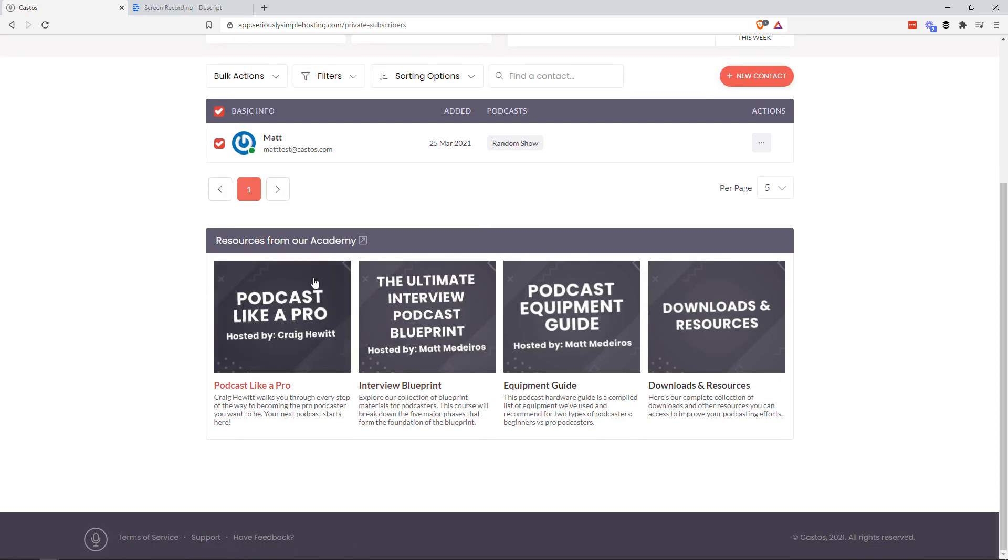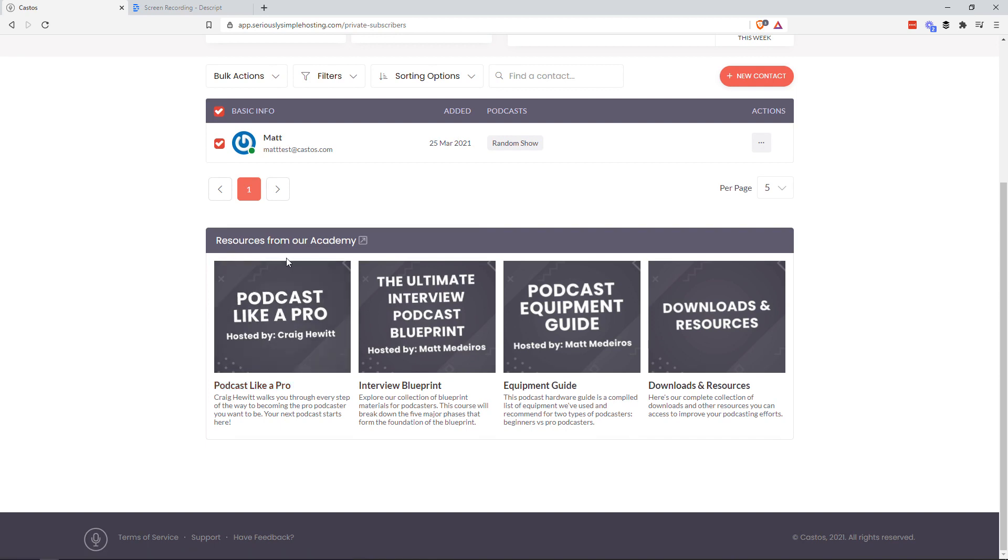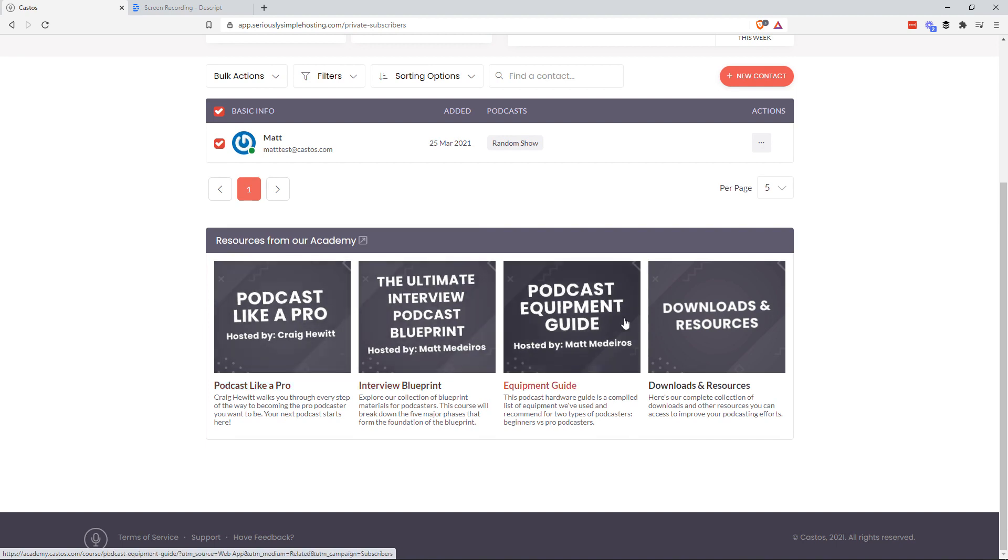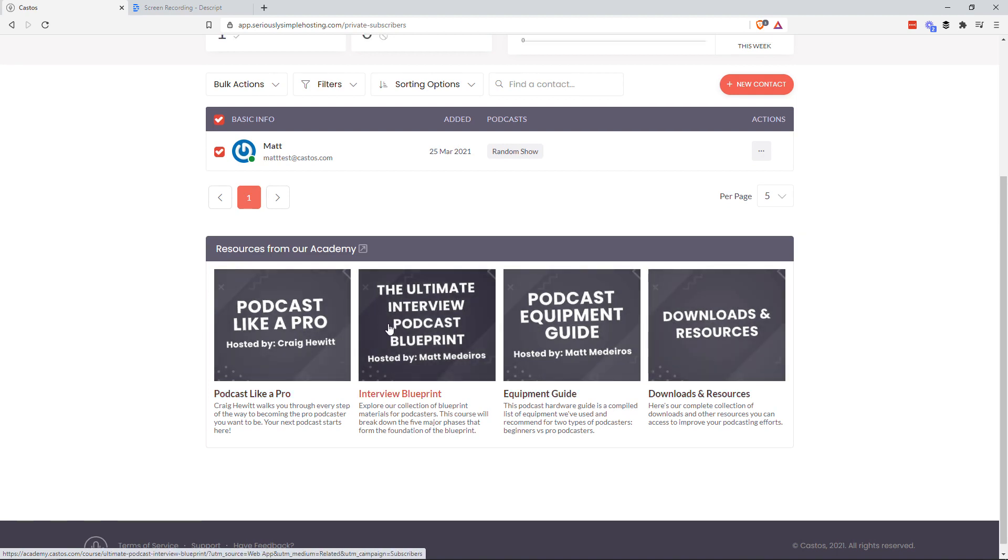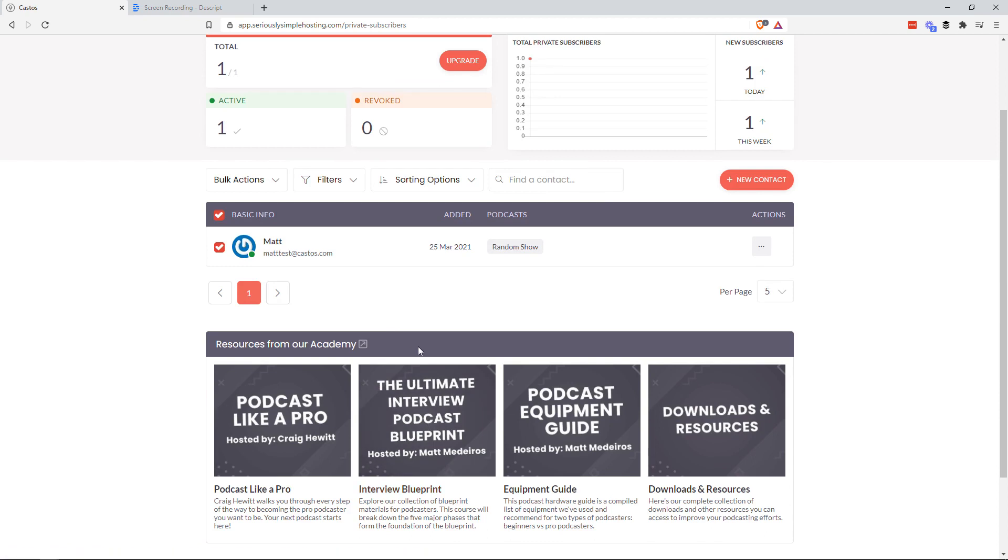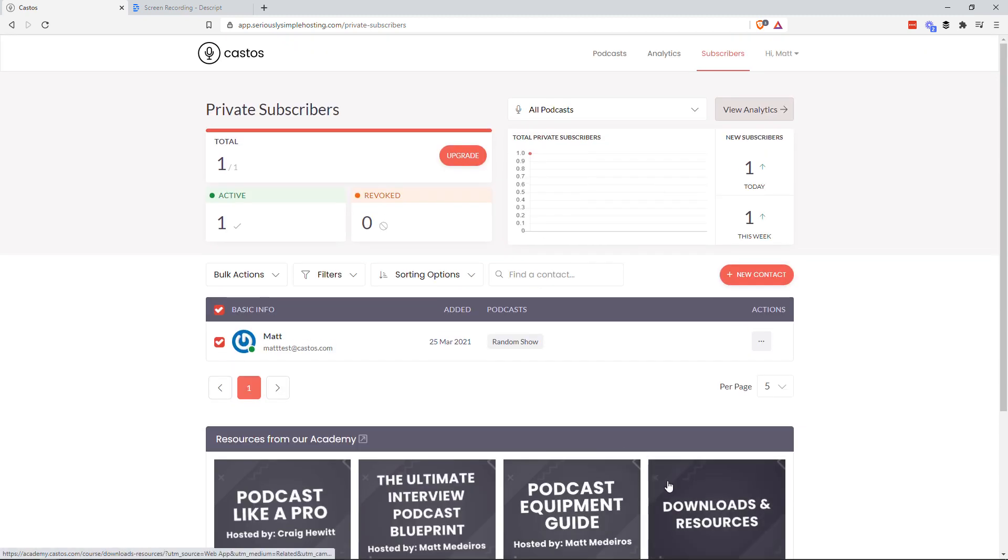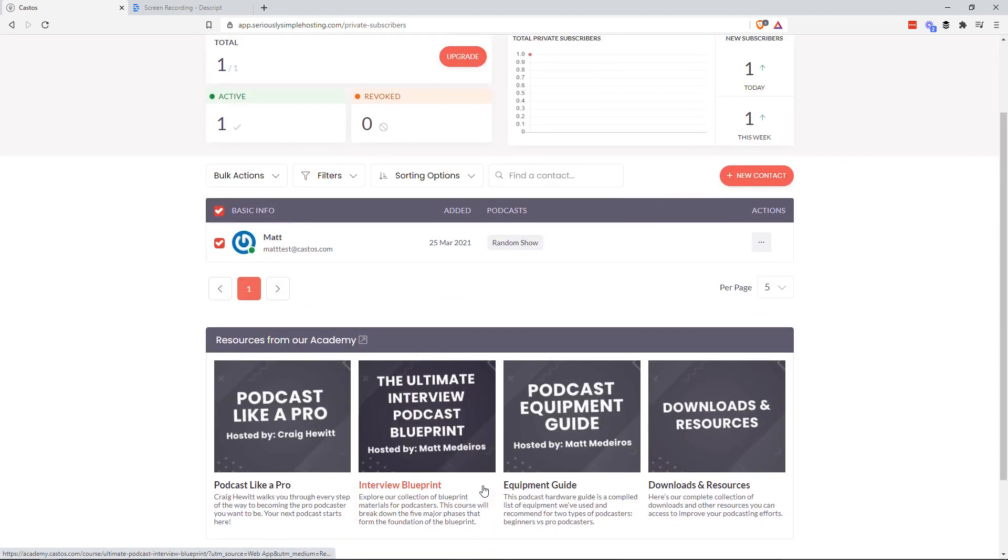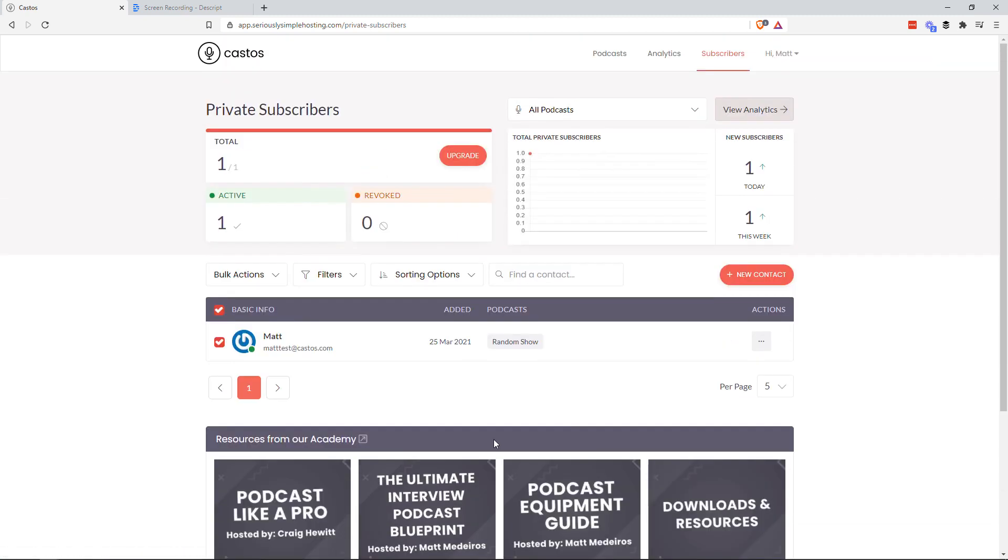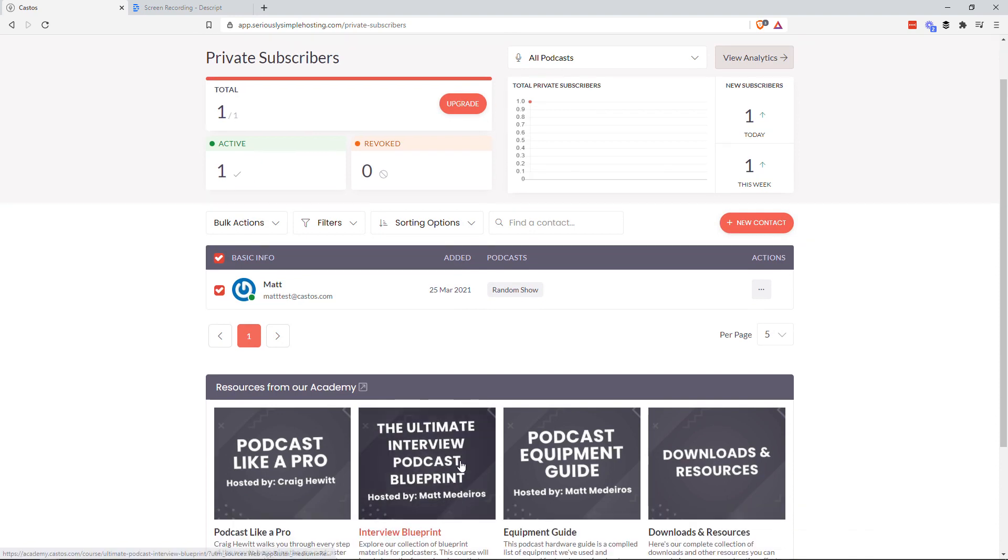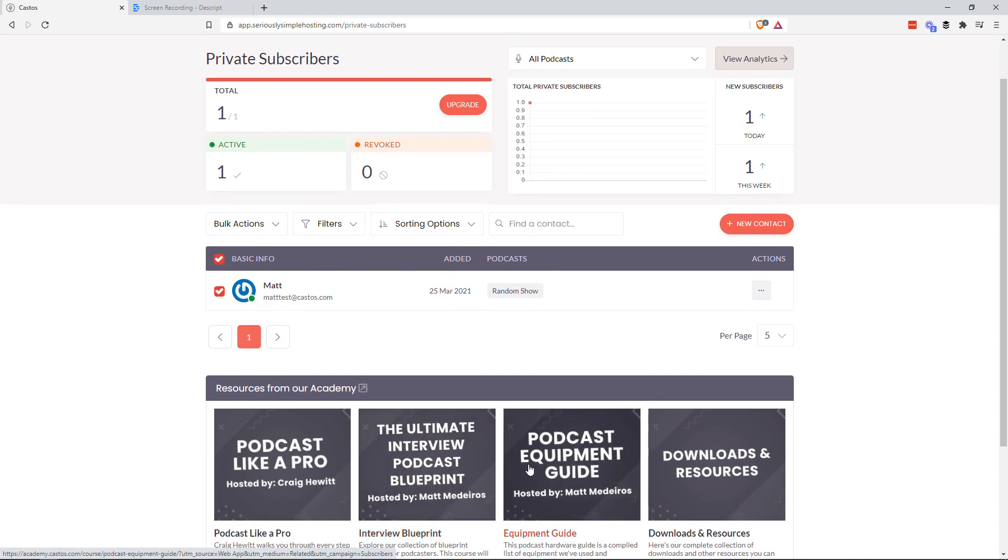Down below, you'll start to see this trickle into the rest of the Castos app in the future. But direct links to our academy. If you're not already an academy subscriber, it's free. So you go to academy.castos.com or click one of these course tiles here, and that'll bring you right to the academy. Learn how to do all kinds of things around podcasting, marketing your podcast, podcast equipment, etc.